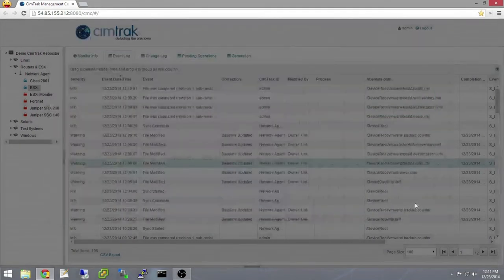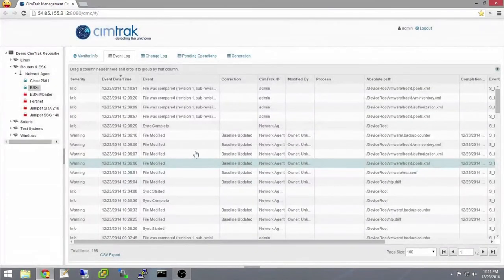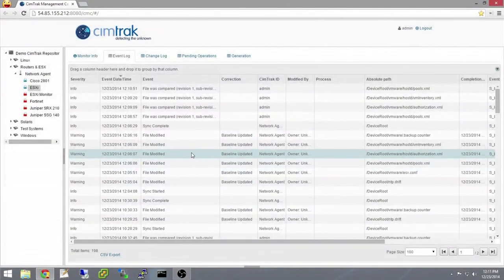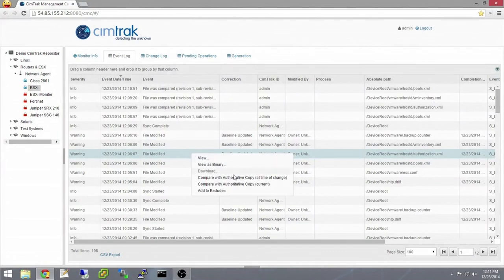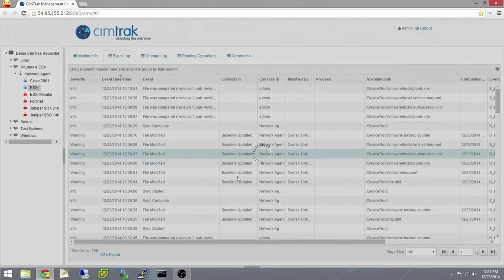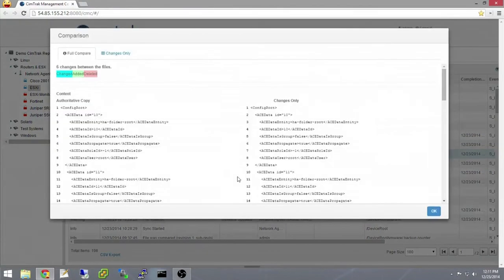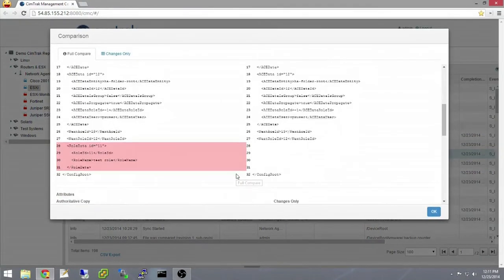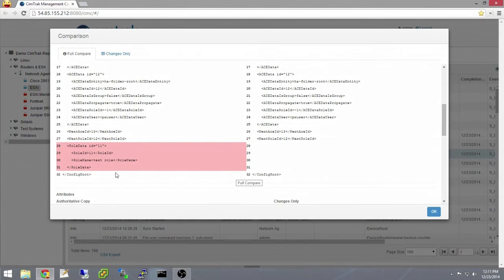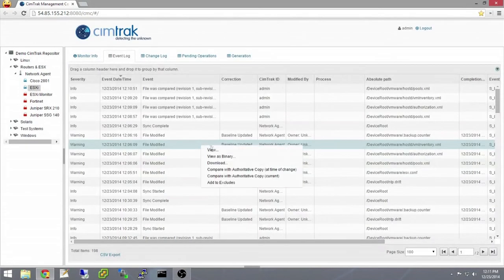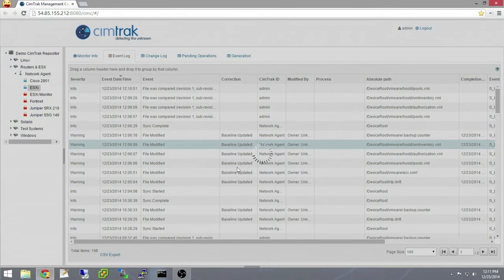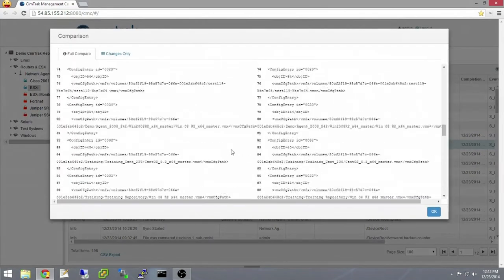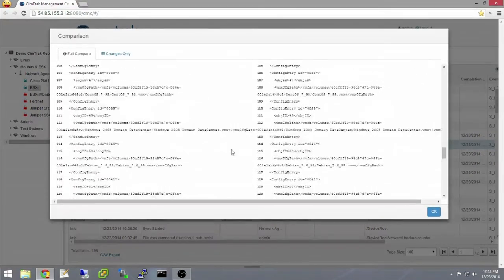The role change will be found in the authorization.xml file. Here in red is the test role that was deleted. And then comparing the inventory.xml file, we will see the deletion of the Ubuntu virtual machine in red.